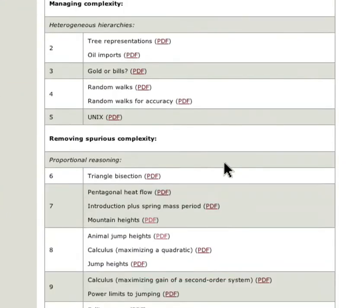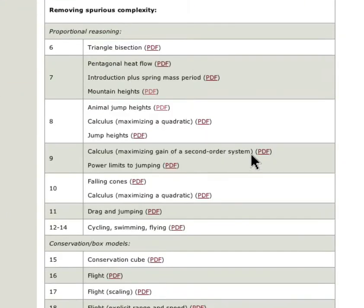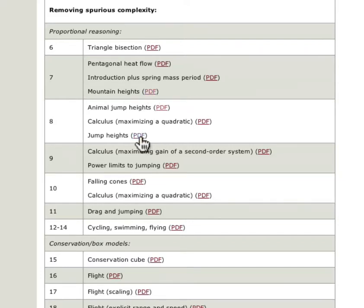Using proportional reasoning, Dr. Mohanjan explains why mountains have a maximum height, why all animals jump to the same height, and how fast people can cycle and swim.